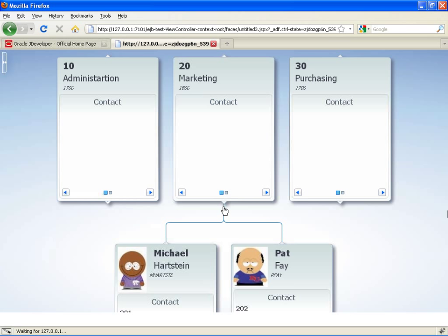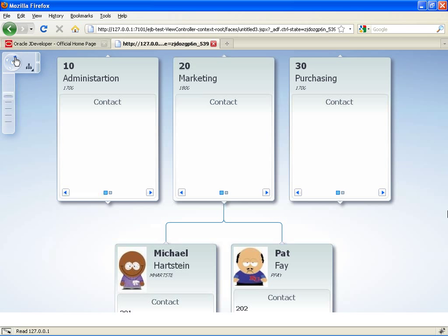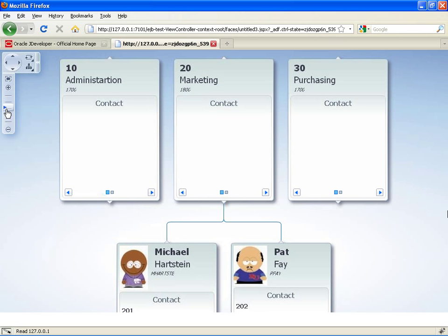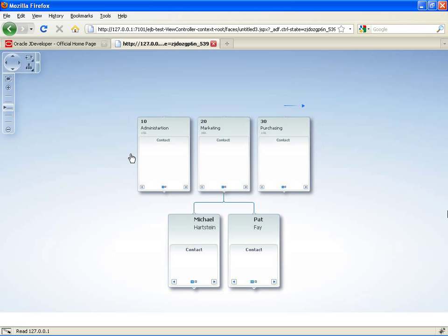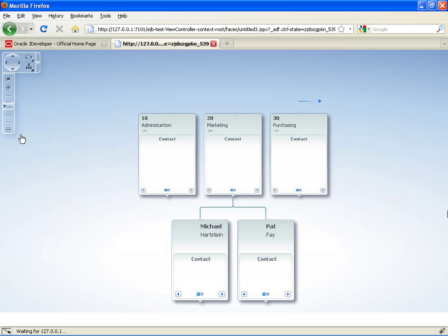Some of the employees don't have pictures, so let's look at this set of employees. Here we actually have images of the employees. And again, you can expand this little control over here to zoom in and out. And let's do a little bit more zooming.